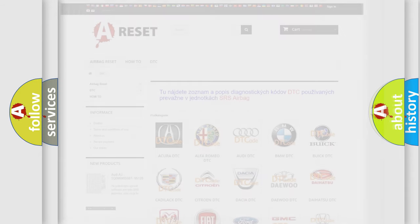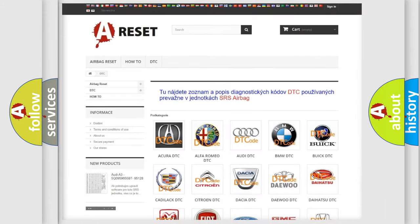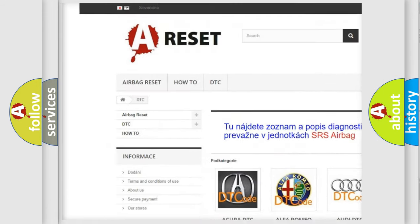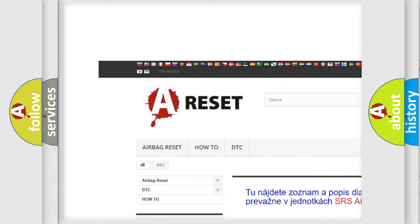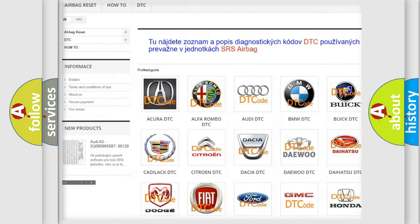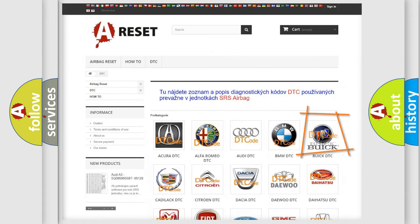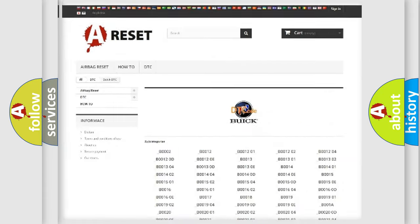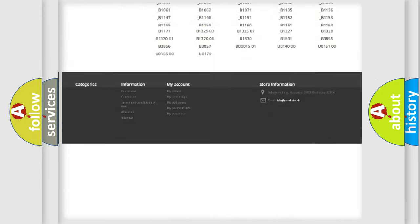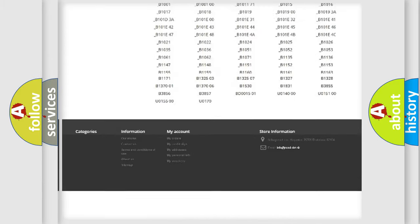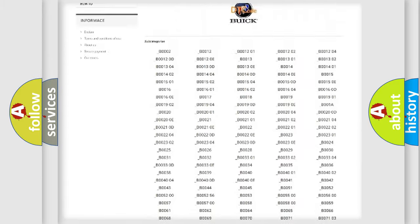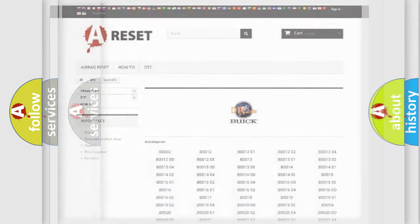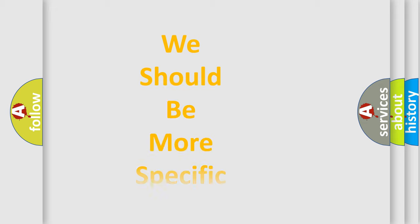Our website airbagreset.sk produces useful videos for you. You do not have to go through the OBD2 protocol anymore to know how to troubleshoot any car breakdown. You will find all the diagnostic codes that can be diagnosed in car-specific vehicles, and many other useful things. The following demonstration will help you look into the world of software for car control units.